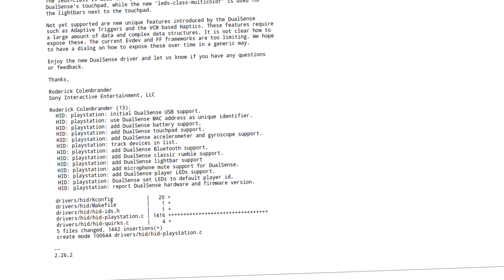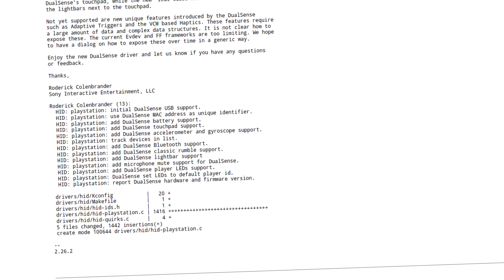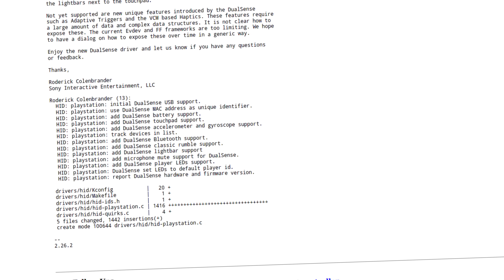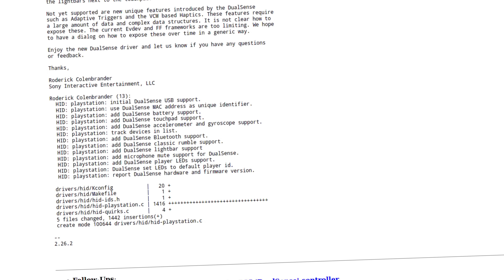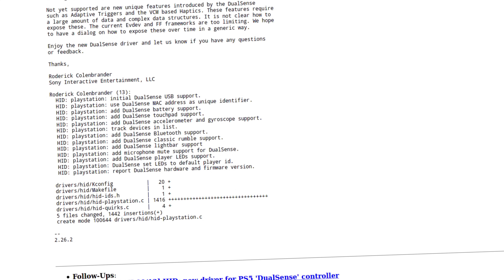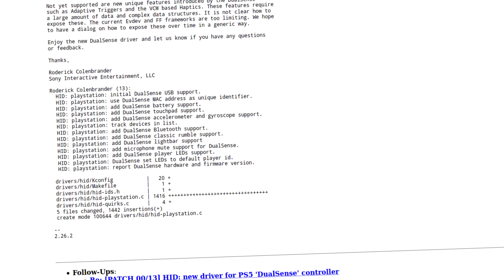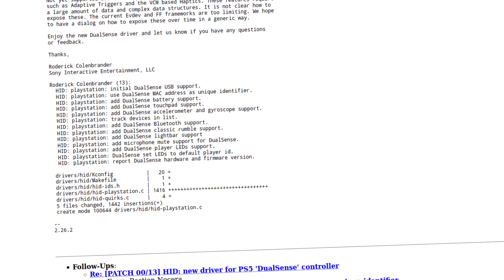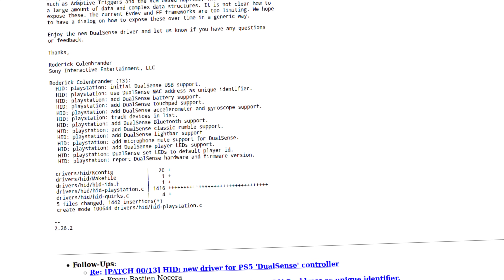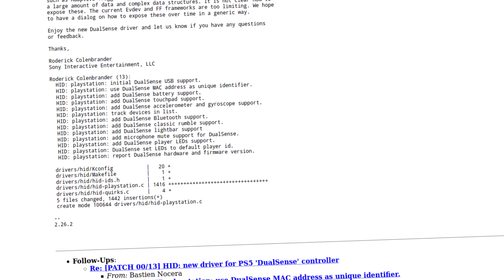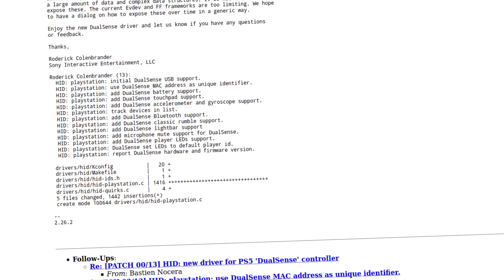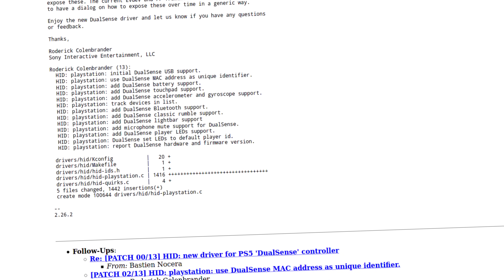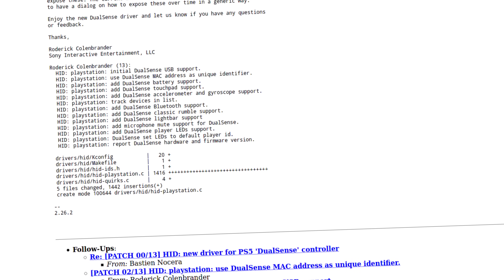It'll also have LED manipulation. We're going to have battery support, touchpad support, accelerometer and gyroscopes, Bluetooth mode, USB mode, classic rumble support, light bar support, microphone muting, player-specific LED support, and even the ability to read the hardware and firmware versions from the device.